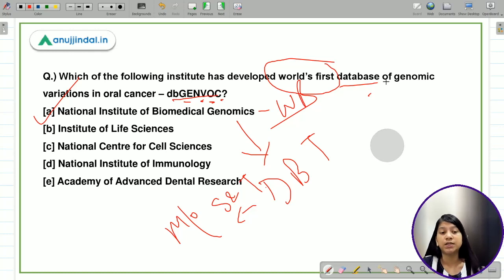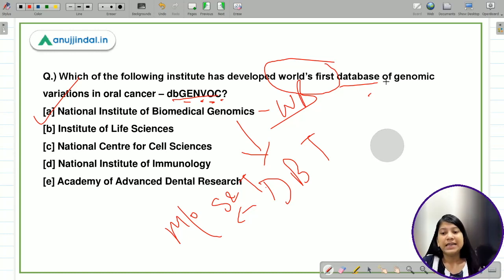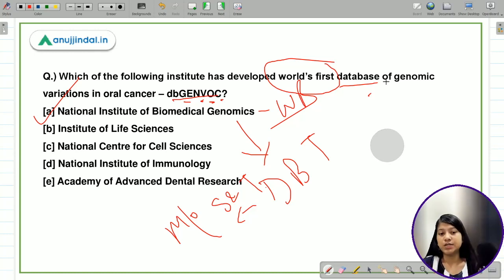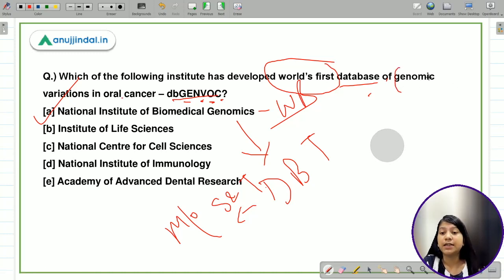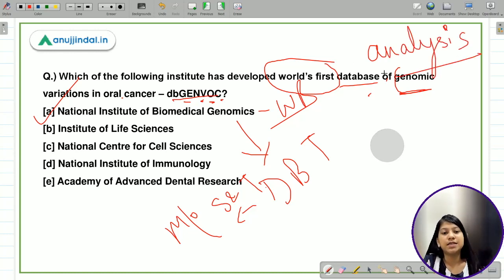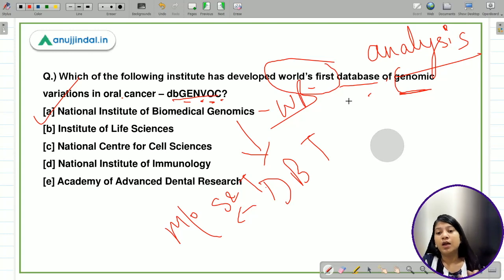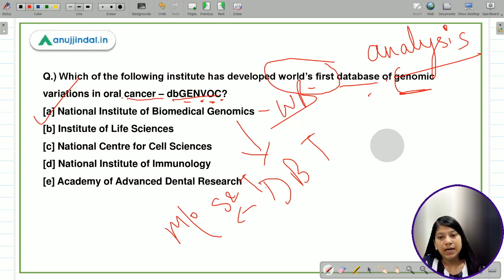The National Institute of Biomedical Genomics is an affiliated institute under the Department of Biotechnology, which is under the Ministry of Science and Technology. This is the world's first database catering to genomic variations in oral cancer. It provides information about different genomic variations, is publicly available, offers space for expert analysis, and also functions as a search engine so users can search for specific genomic variations related to oral cancer.